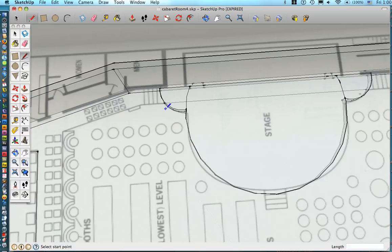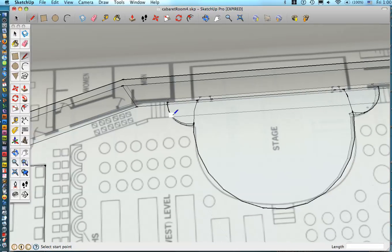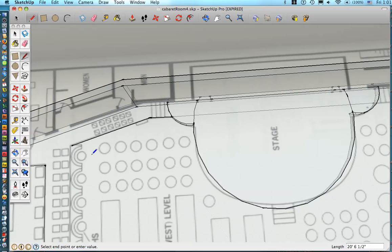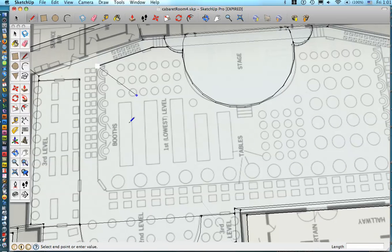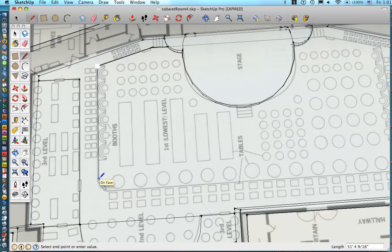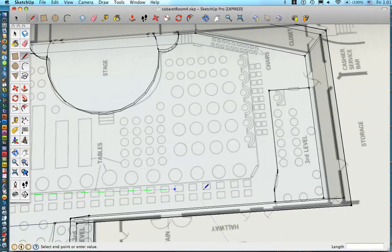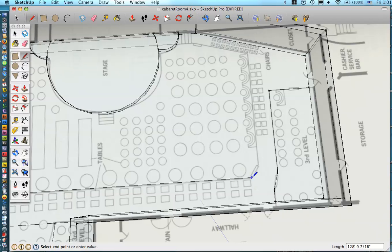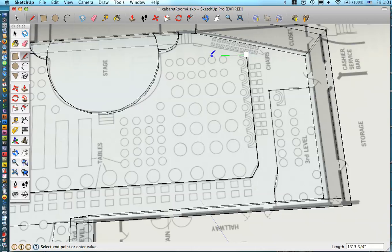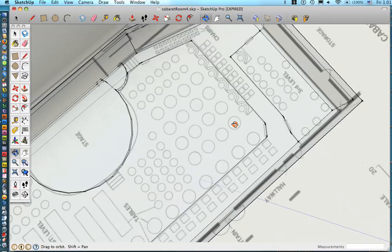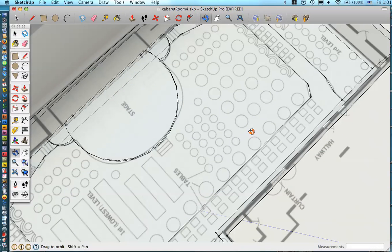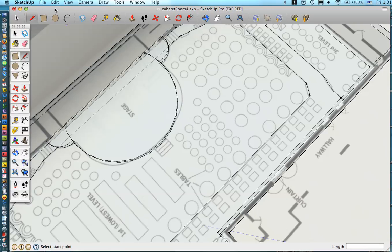I'm just going to do this really quickly. Obviously you'll want to spend more time and be more precise on the proportions and shapes. So we're just clicking at each point here. And this will hit the end point there. Okay so then we have the shape of that section of the floor.